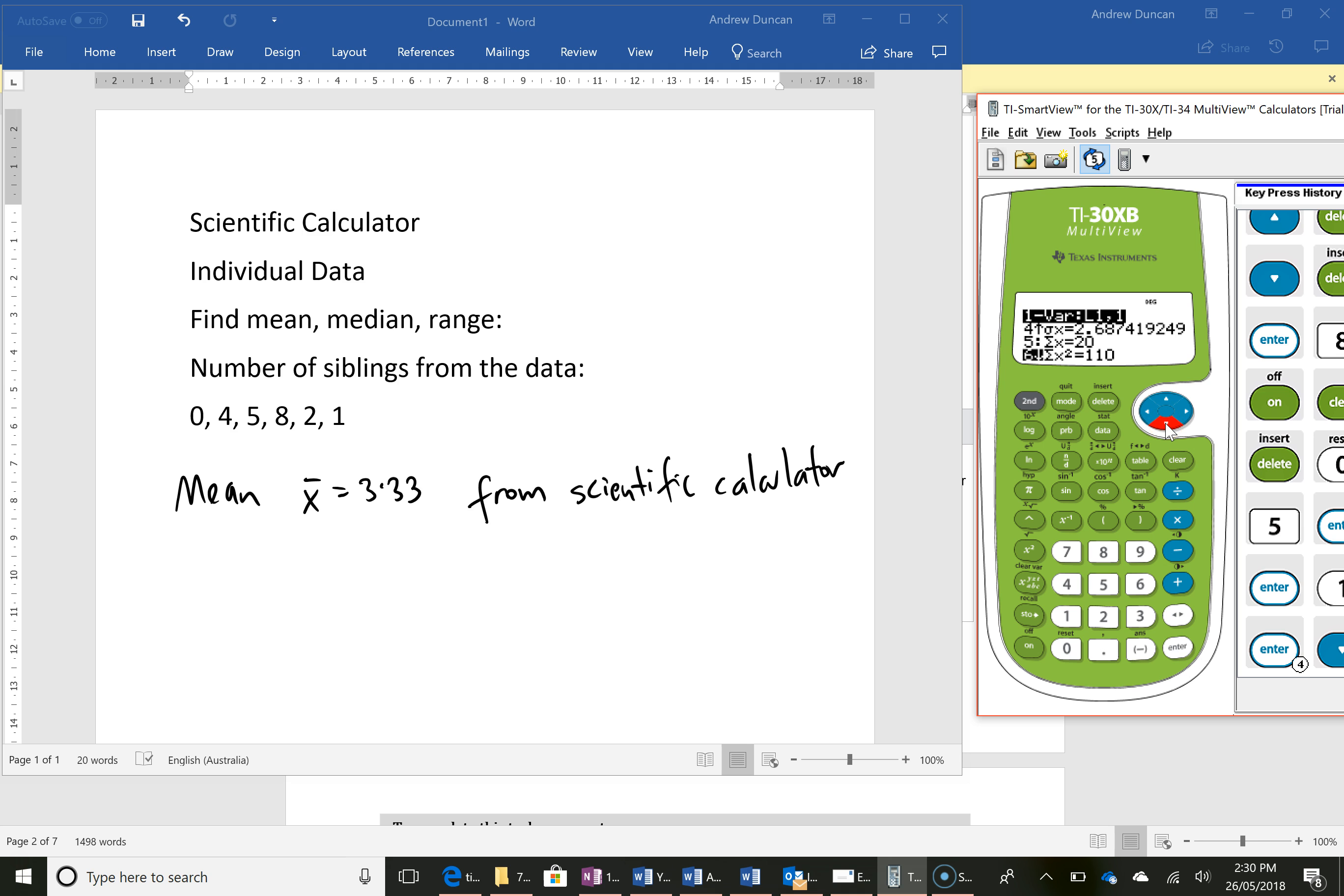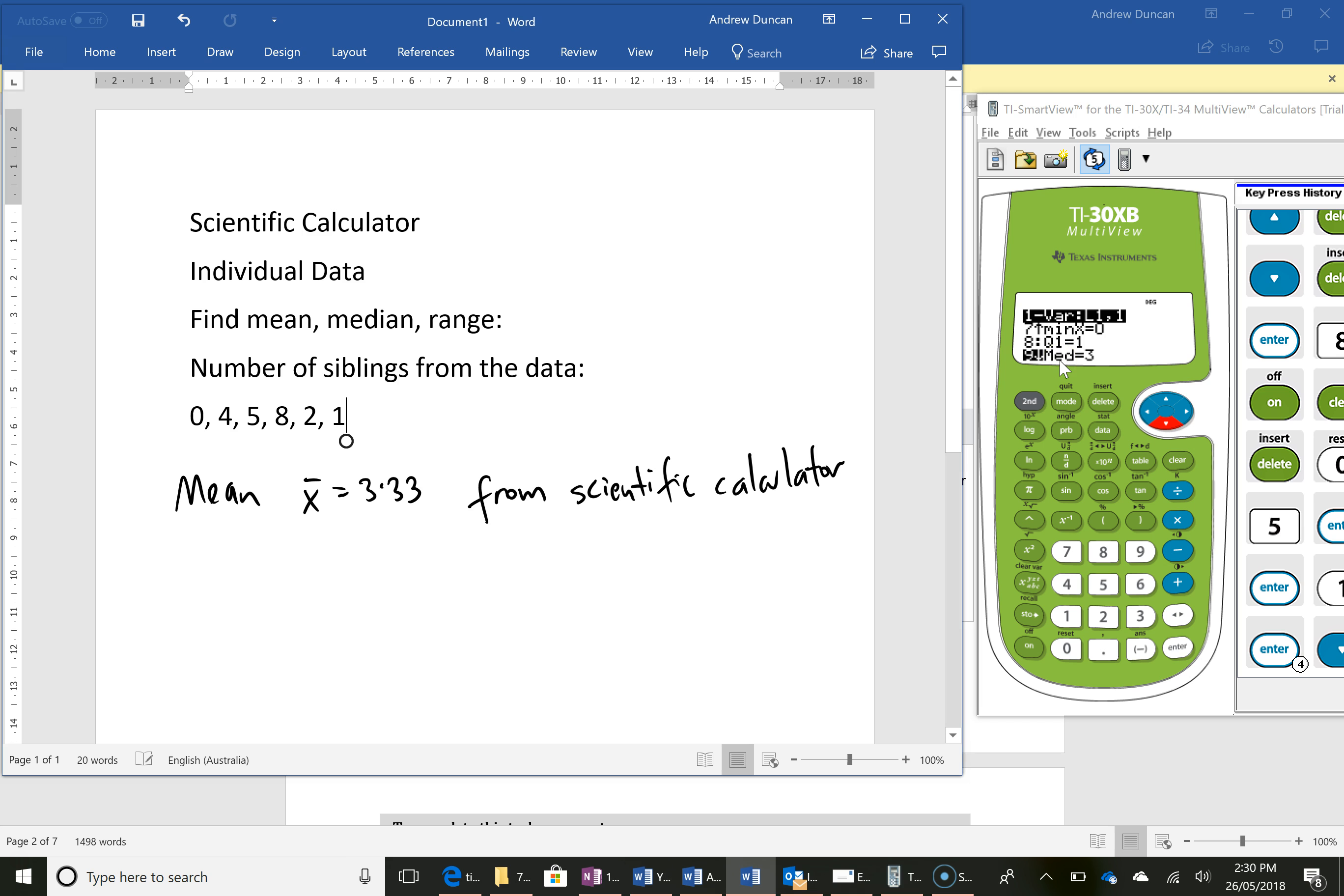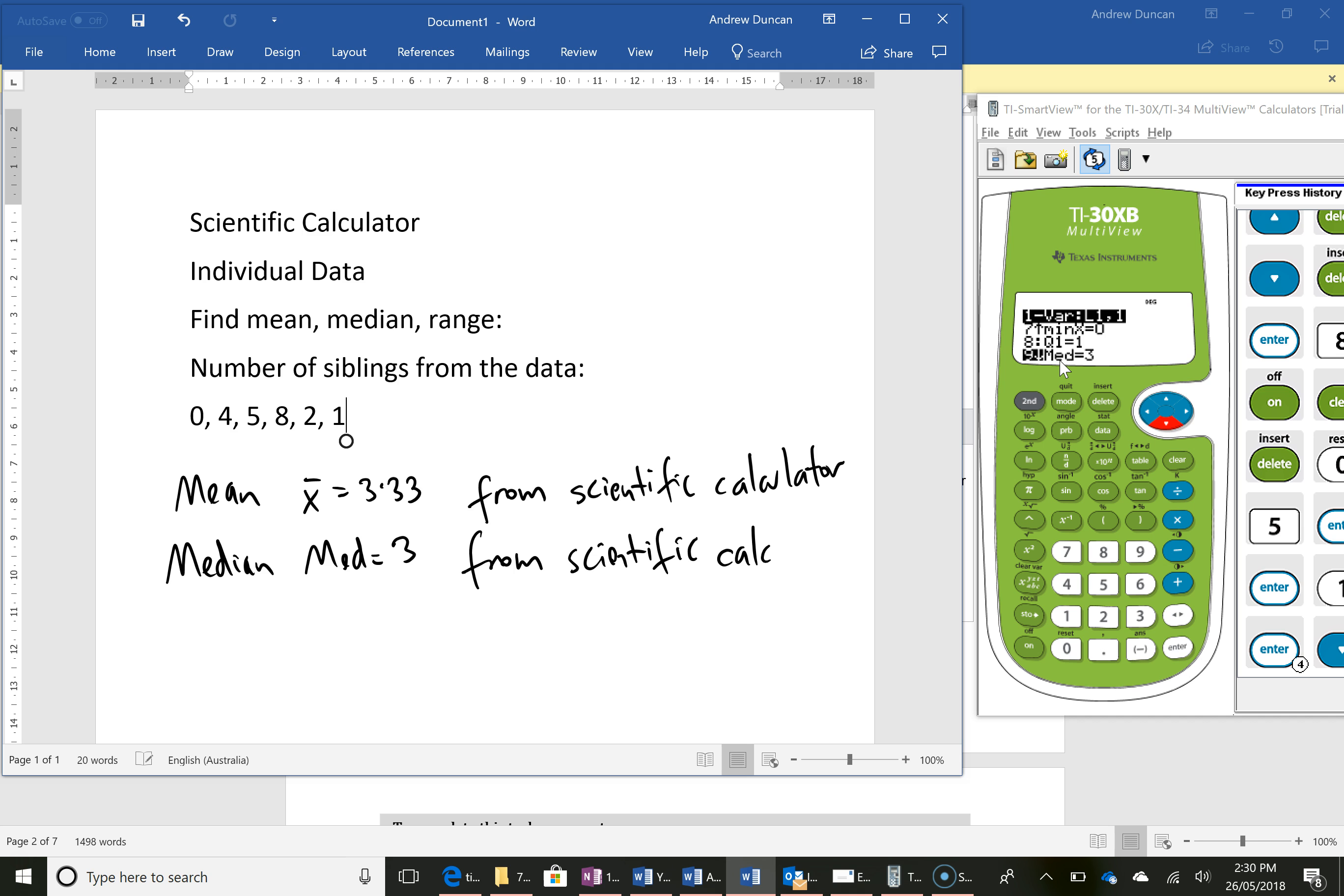For the median I'd say med equals 3 from scientific calculator. You're encouraging them just to write what they see on the calculator and then ultimately they would answer the question below themselves.